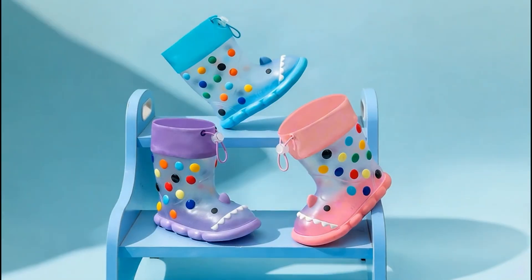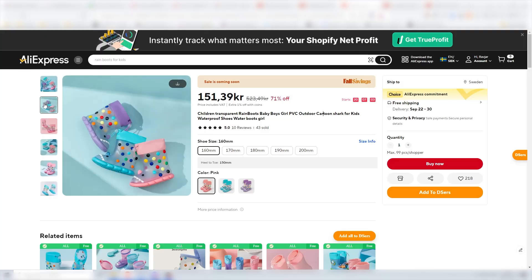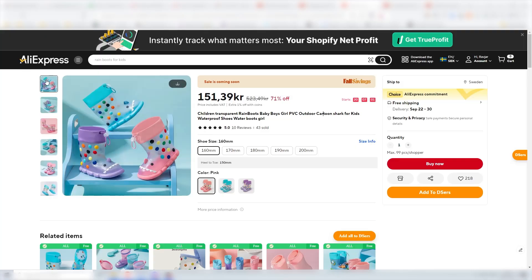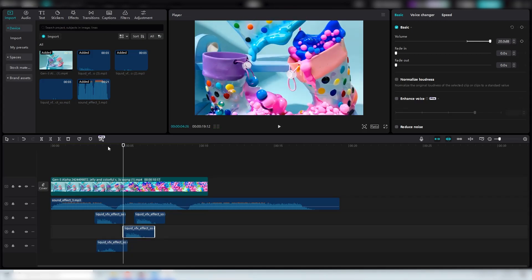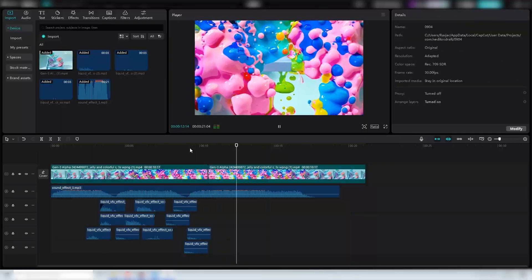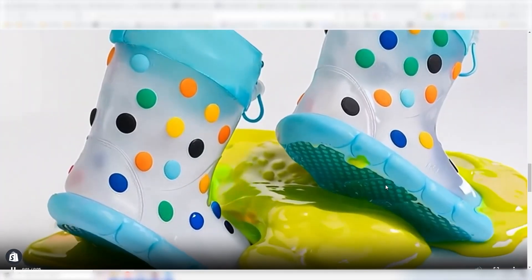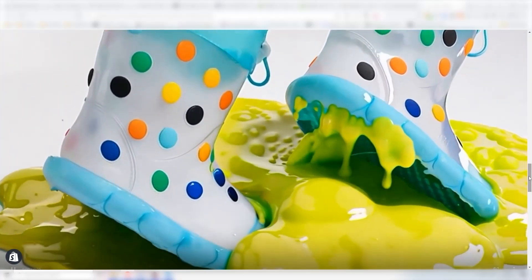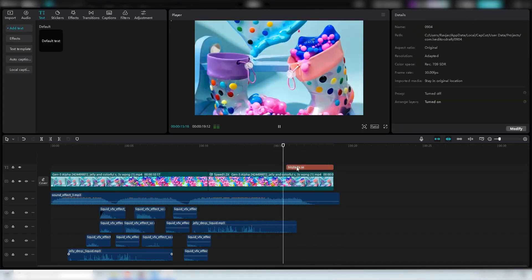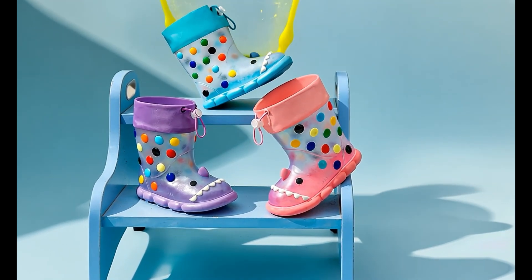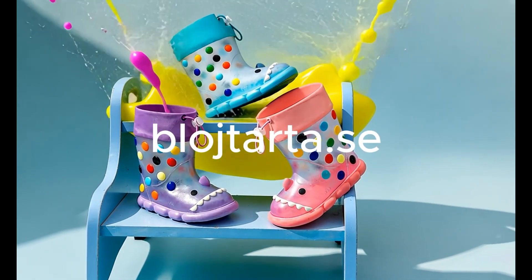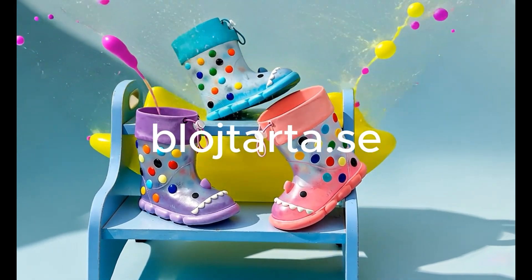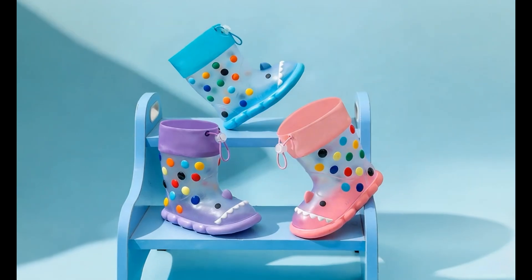In this video, I am going to show you how you can take any product and create the best quality ads using a unique workflow, including a bunch of AI tools and a sprinkle of creativity. Best thing is, once done, you can change your ad to any language. Here is the same ad in French and this one here is in Swedish.